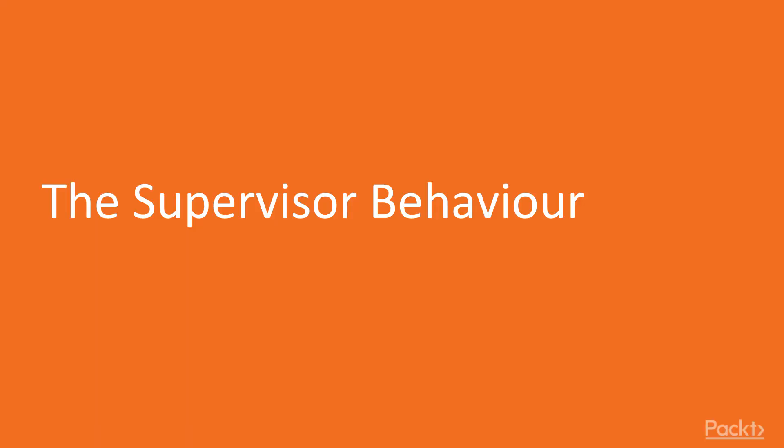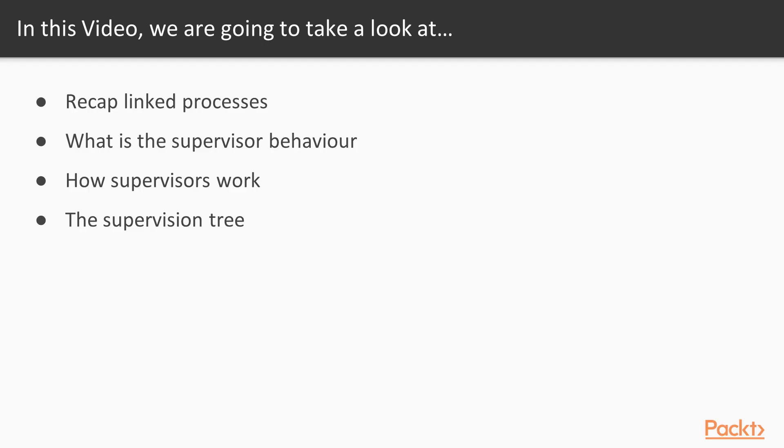And with that, let's move on to the first video, the supervisor behavior. In this video, we'll introduce supervisors by recapping the concept of application and linked processes. We'll then formally introduce the supervisor pattern, implement it for one of our previous examples, and observe the supervision tree.